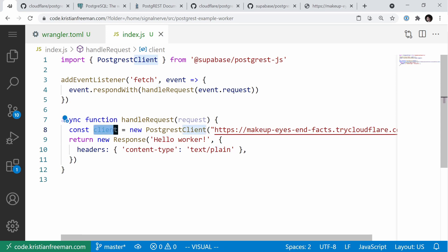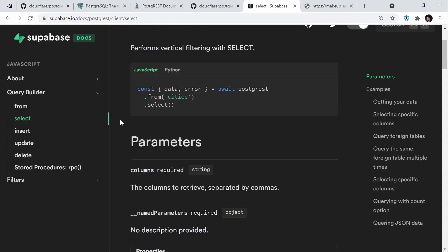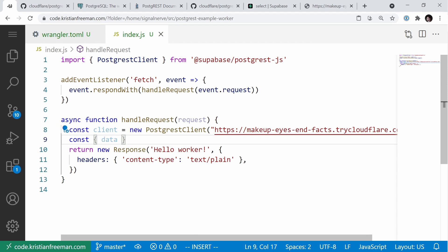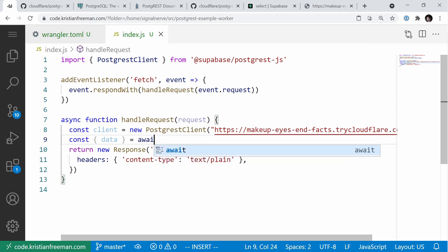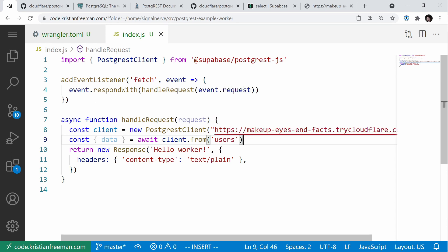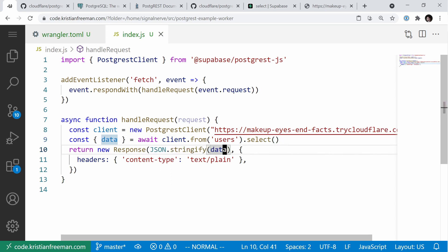To do a basic select query, I say client.from and then the name of the table. So: const { data } = await client.from('users').select() — this gets all data from the users table. This data will be an array of users. We then change the response to JSON.stringify that data so it returns as a JSON array.